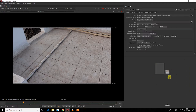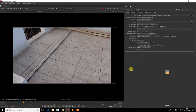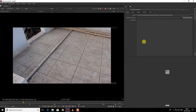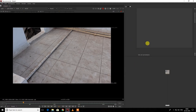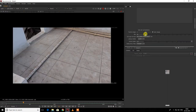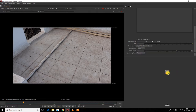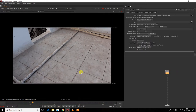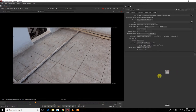Before starting any project or working on any footage, you need to check that your project is set to HD — your footage resolution as well as your frame range. Now I'm going to take a camera tracker node.